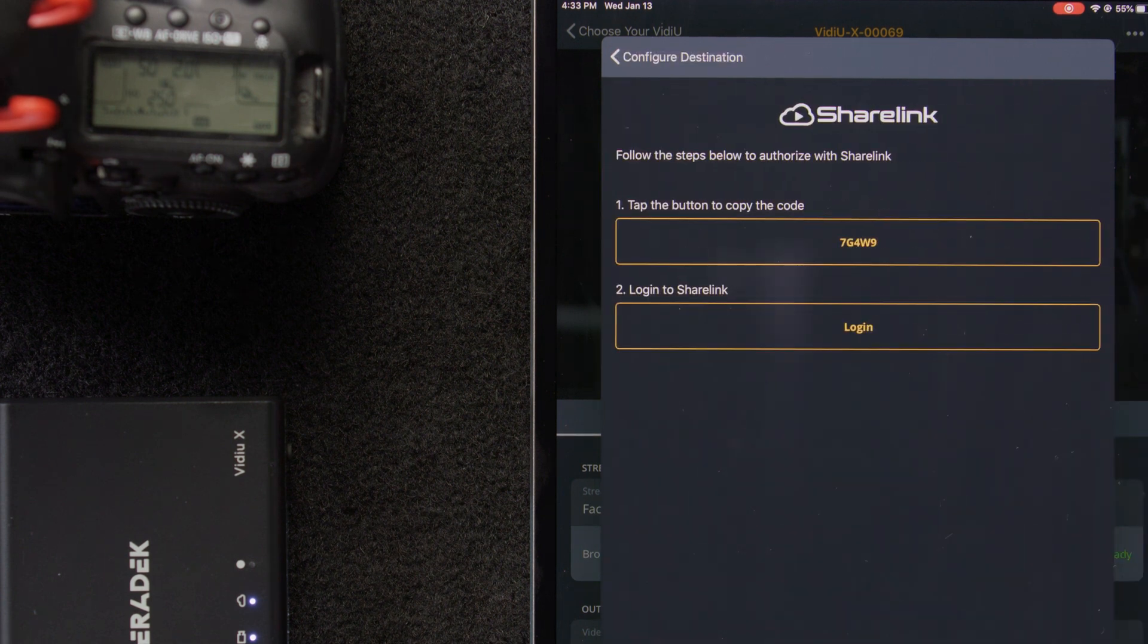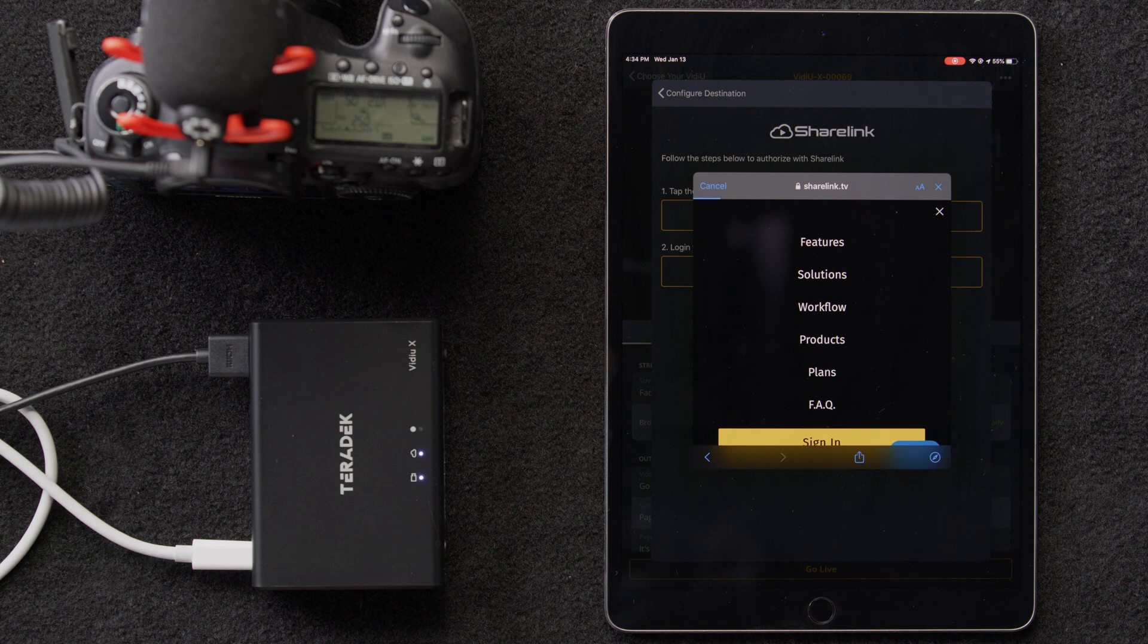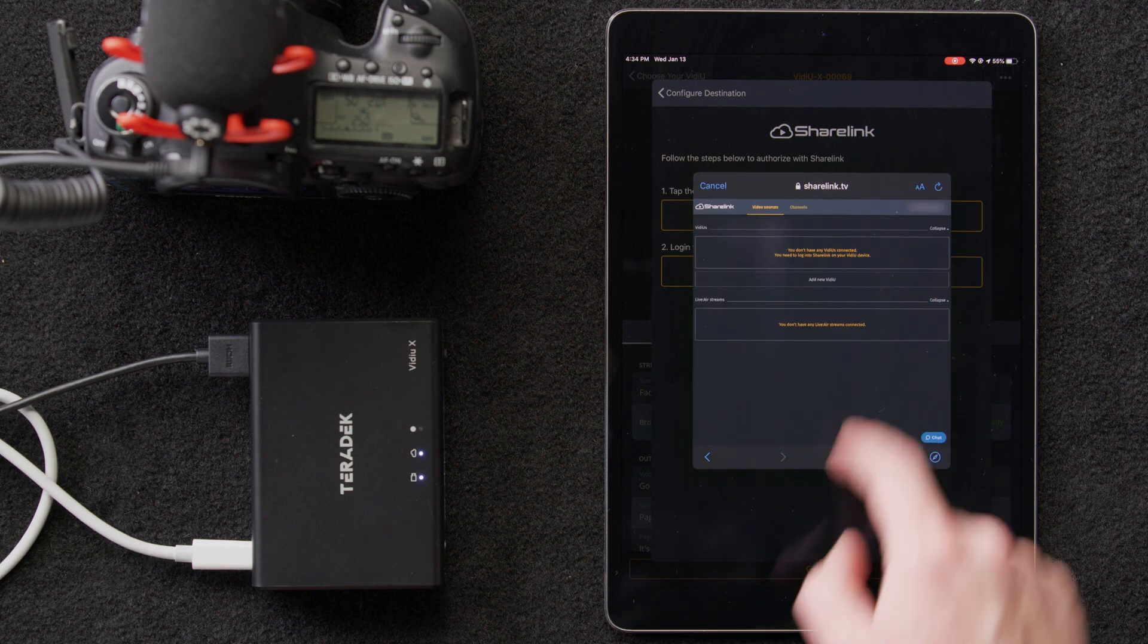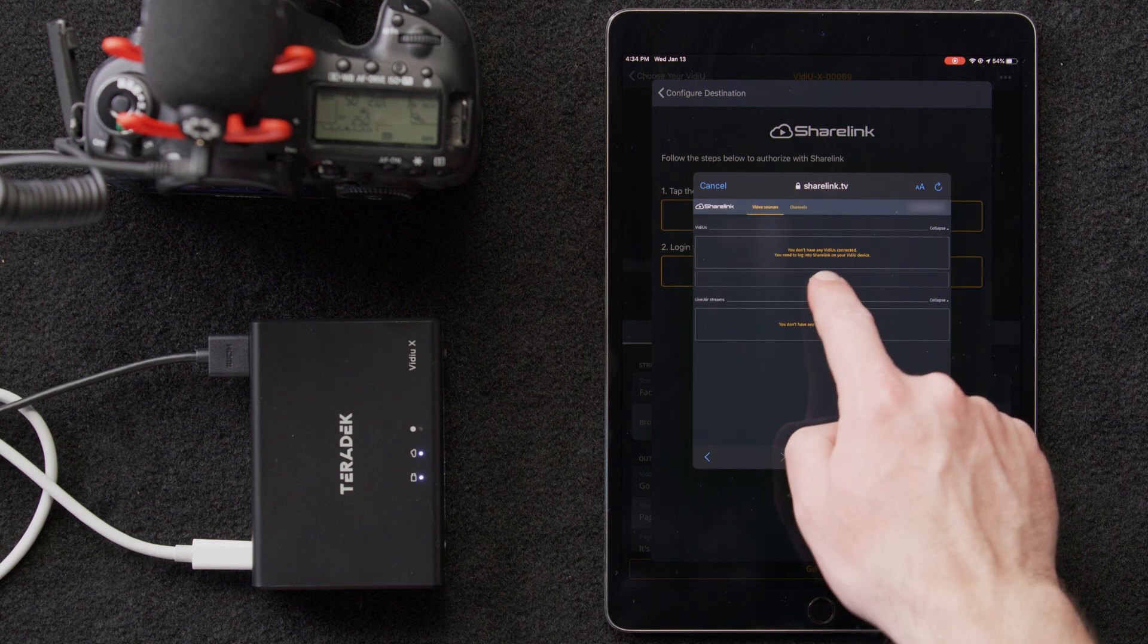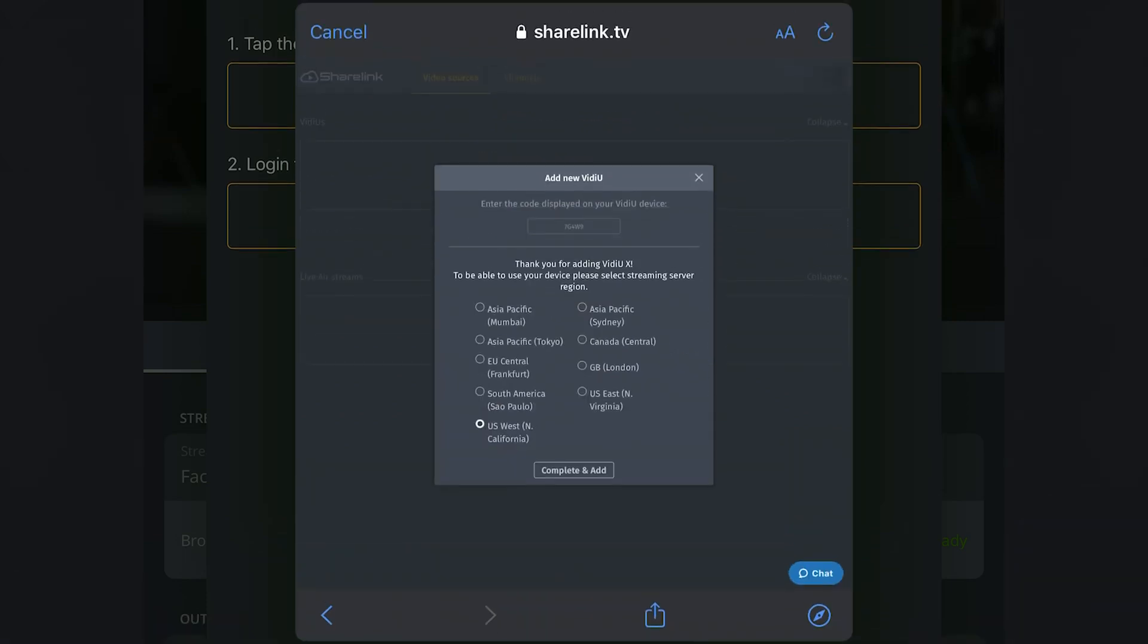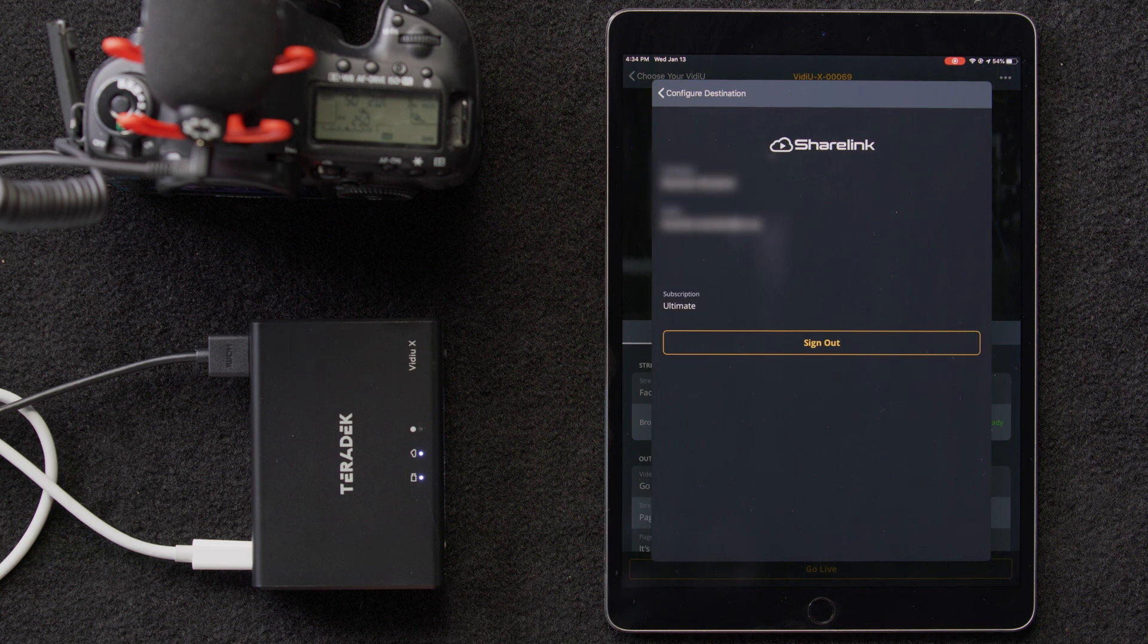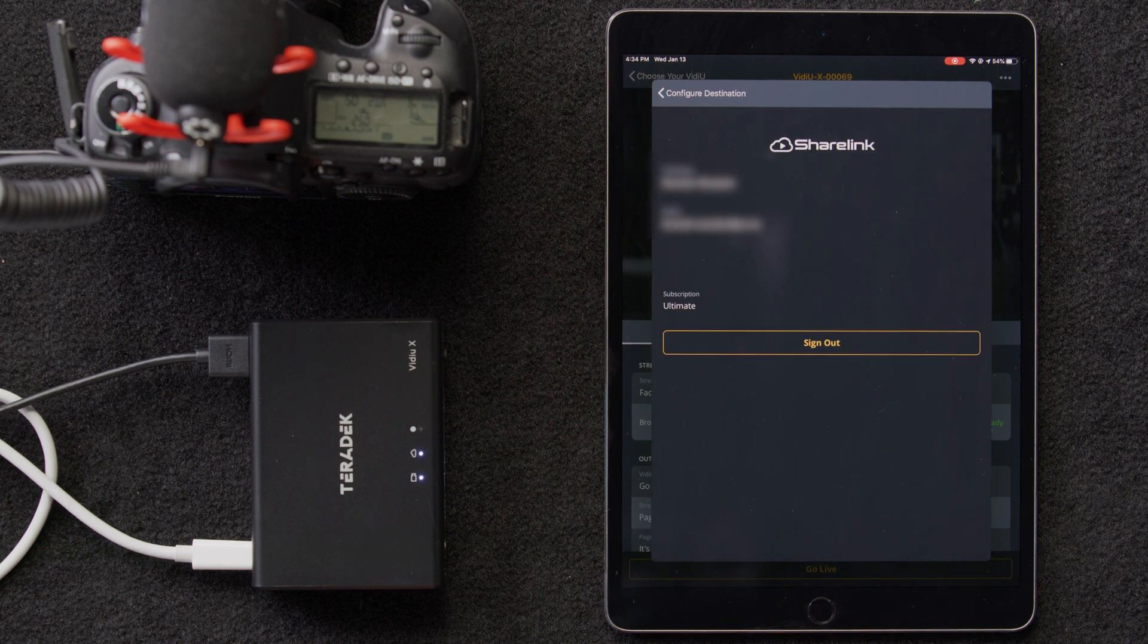We'll copy the code, go ahead and log in, and then we'll select add new video, where we'll be prompted to enter the code we copied previously. Next, we'll select our closest server, then click complete, and add. Then it will take us back to the main page.